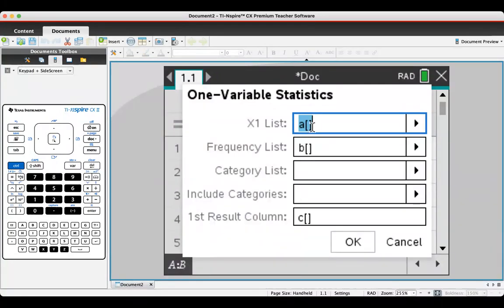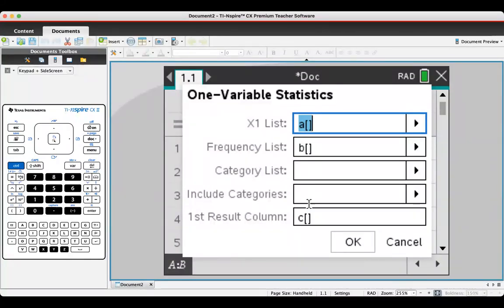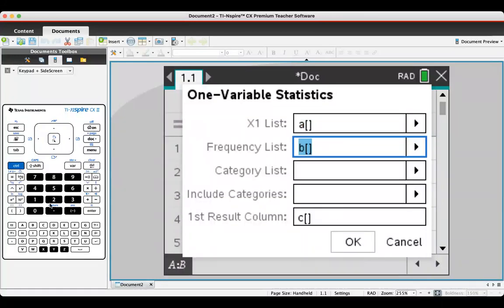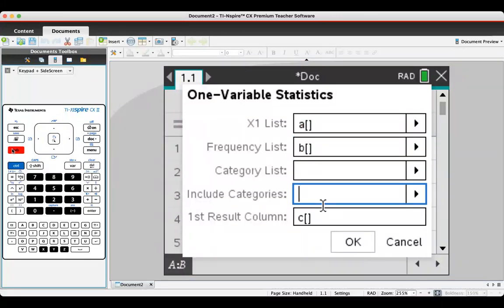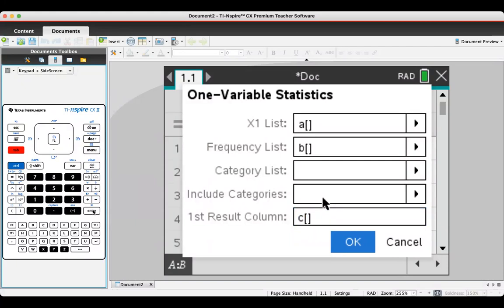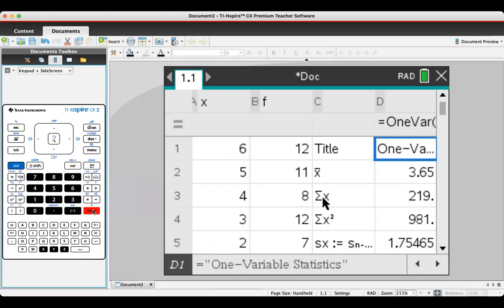It asks where to find this information. The score list is in column A, the frequency list is in column B, and it will put the results in column C. You can use your tab key to go through that until you get to OK, then press enter, and there we have it.